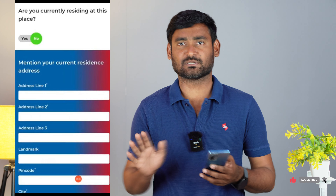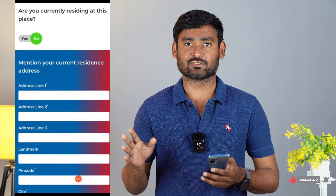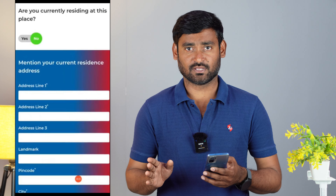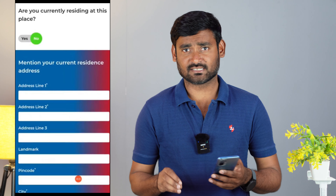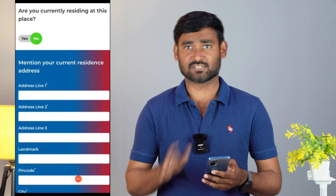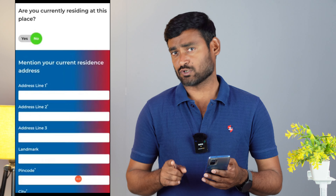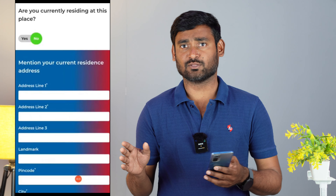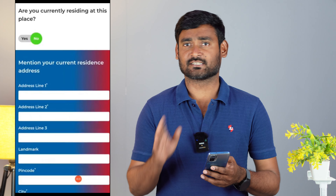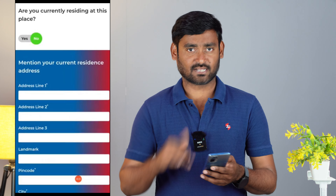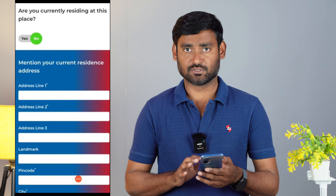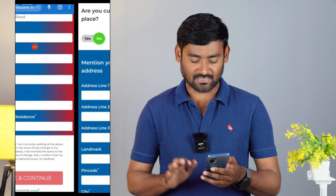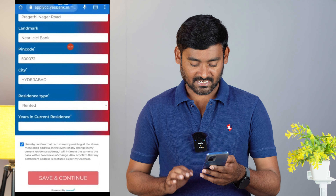If you are not in a serviceable area, try to use a local address. You can also check the link in the description. Fill in the details and click on next.